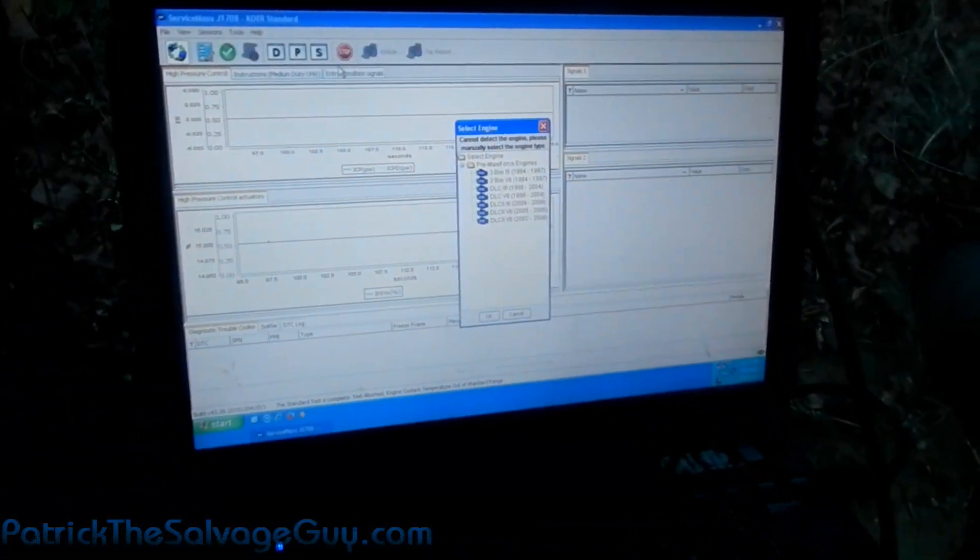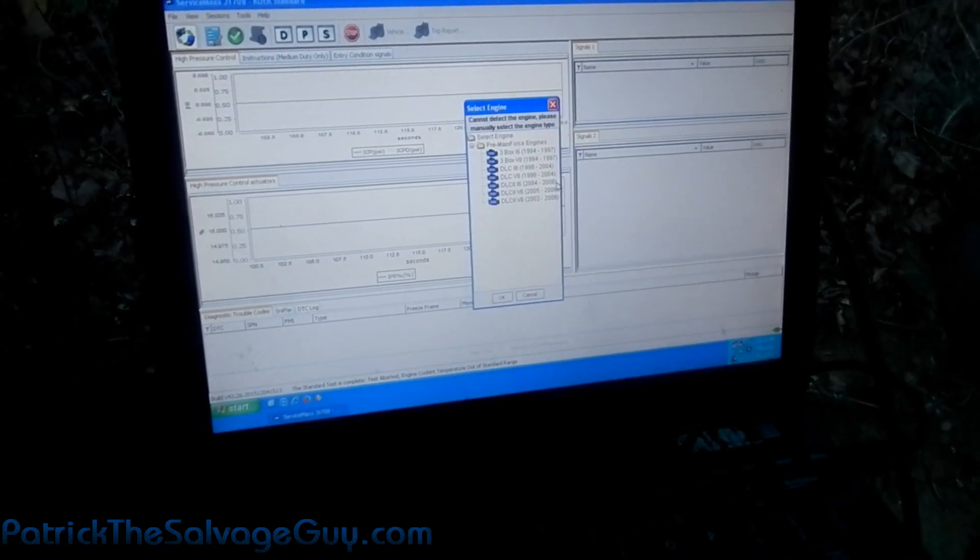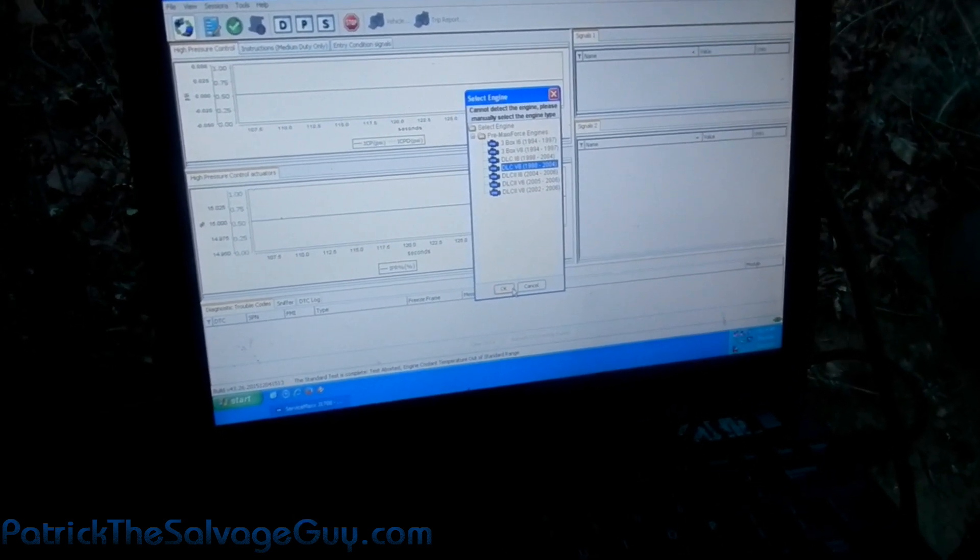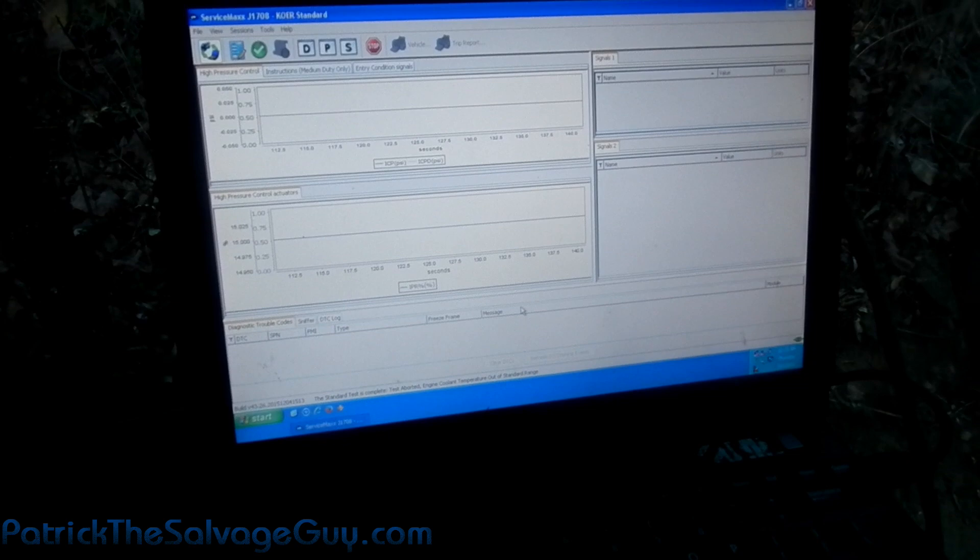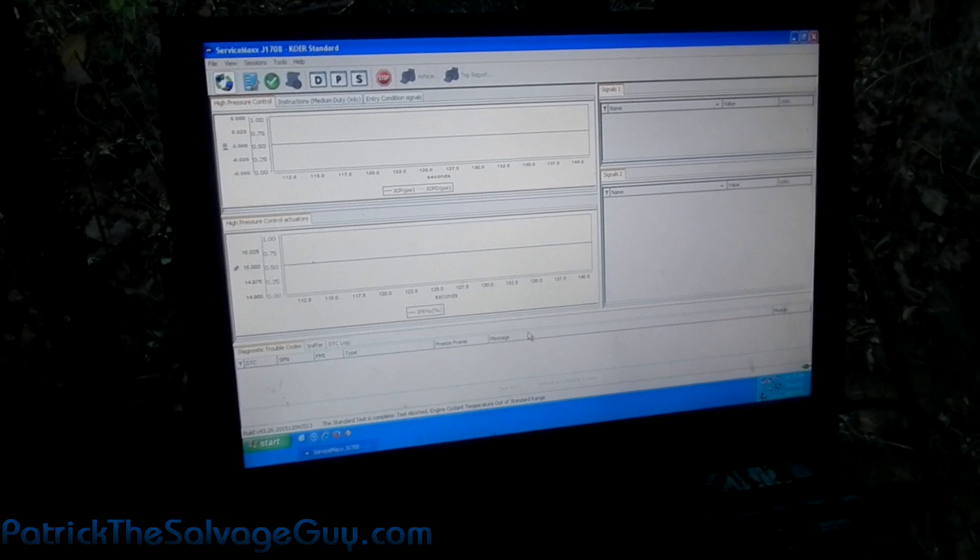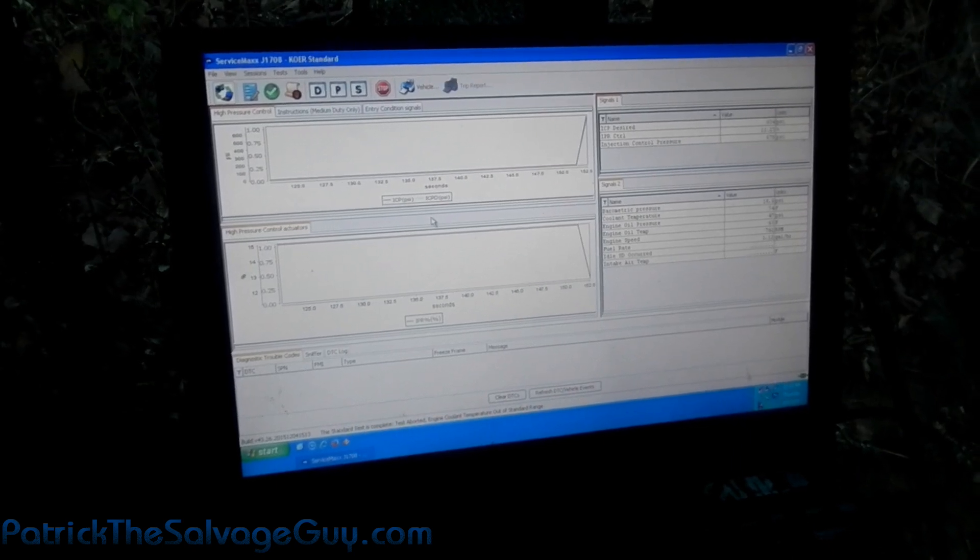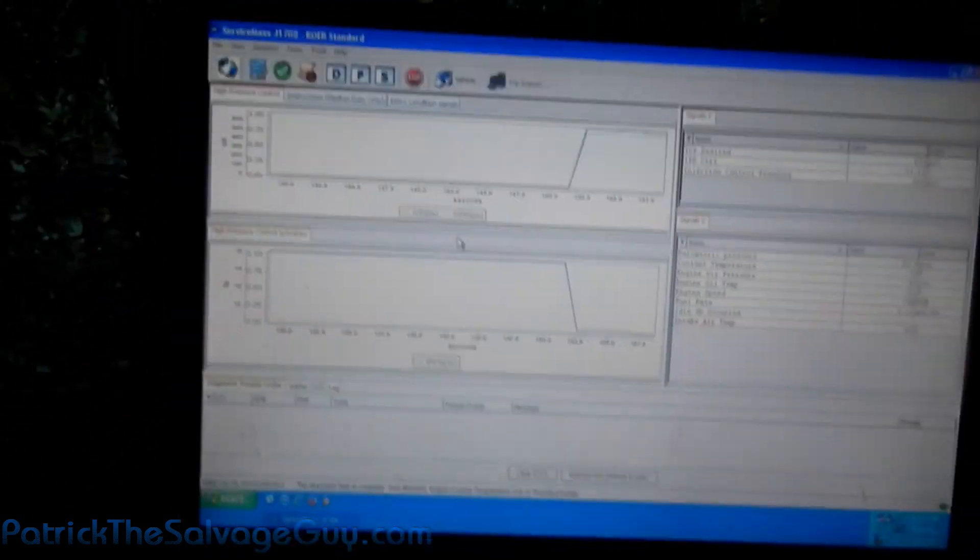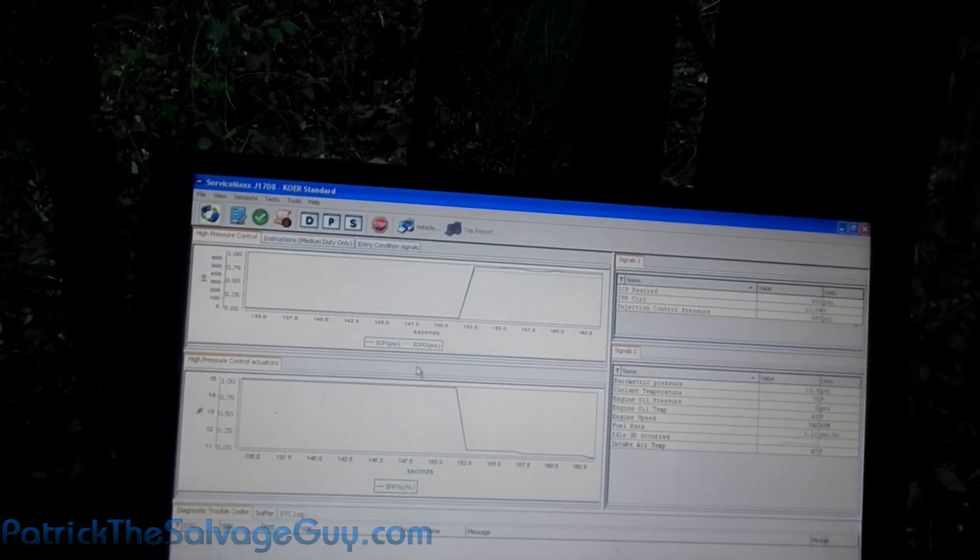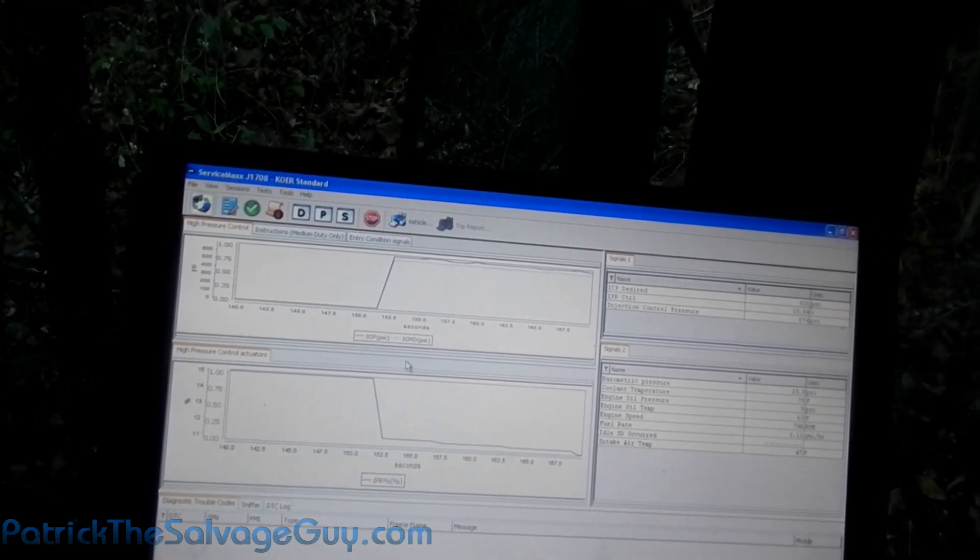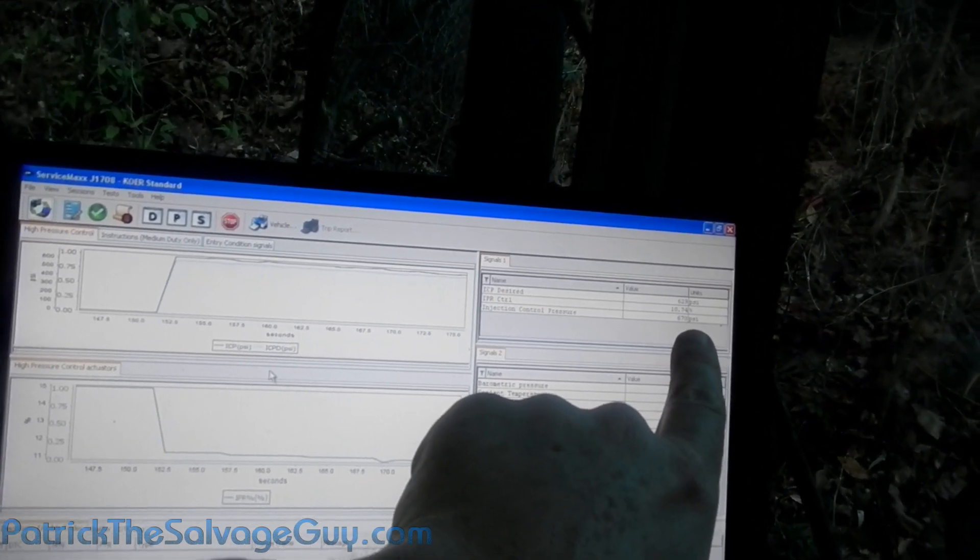So it says it cannot detect engine - what the... that's that one right there I think. Well I know it's a 2004, so... It says test completed. So it's giving graphs for the HEUI pump and the demand from the ICP. Desired 635 and it's getting 670. So that probably is about close to right. Let's see if we can get it up to a grand.